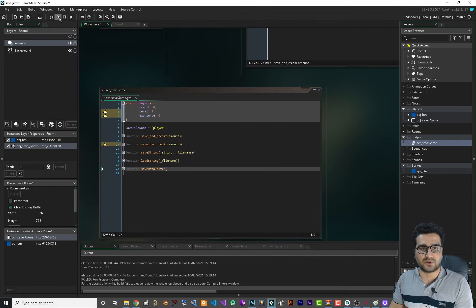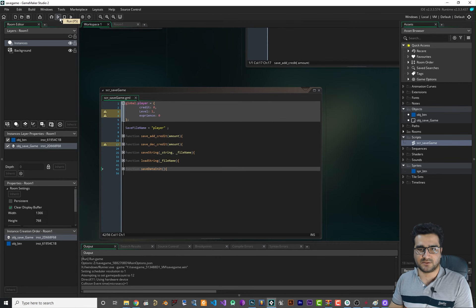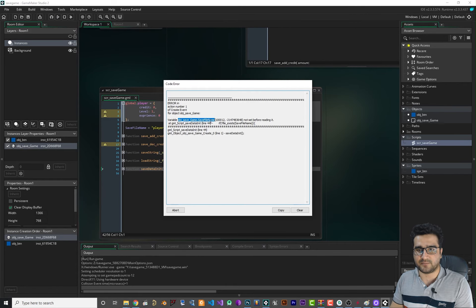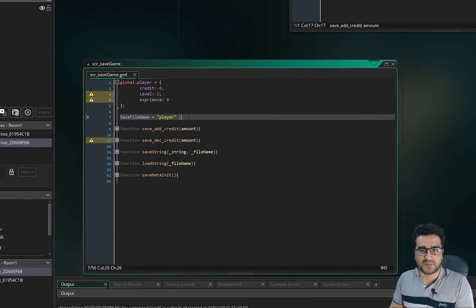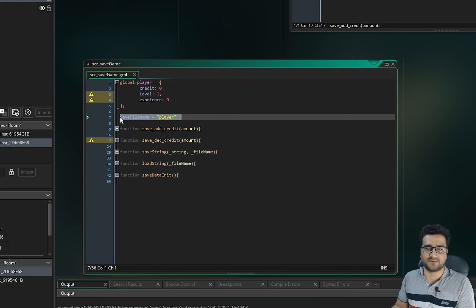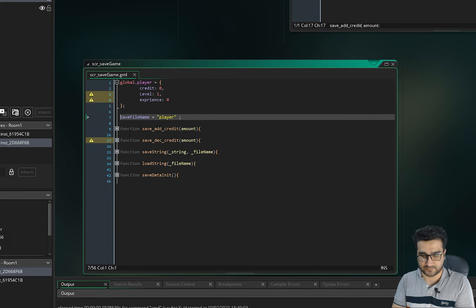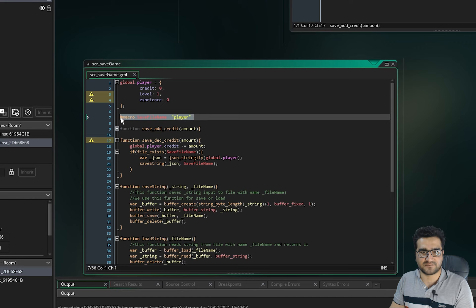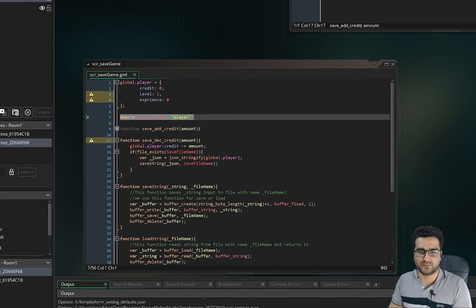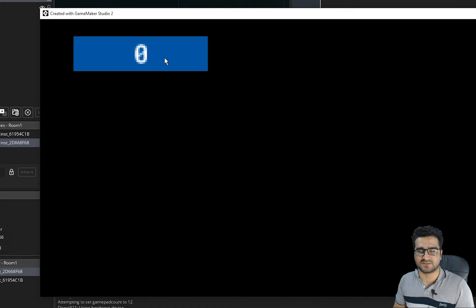If we run it now it gives an error: 'save_file_name is not set before reading it.' The problem is that the code not inside a function in the script doesn't execute automatically. To fix this, we convert that variable to a macro. With that change, if we run it again there won't be any error.